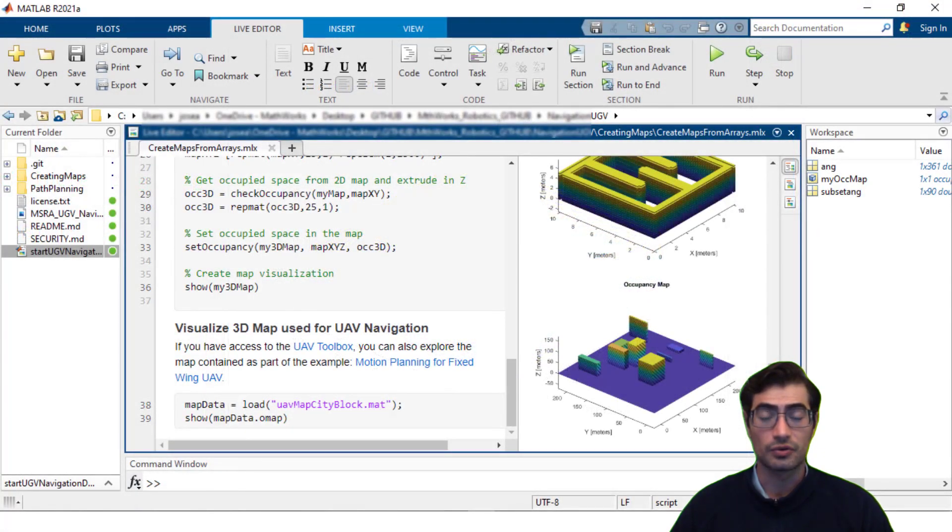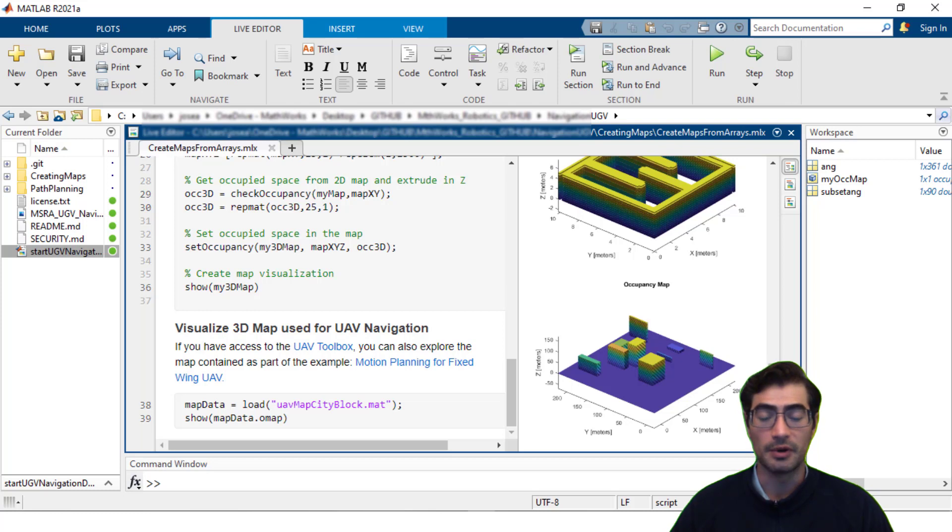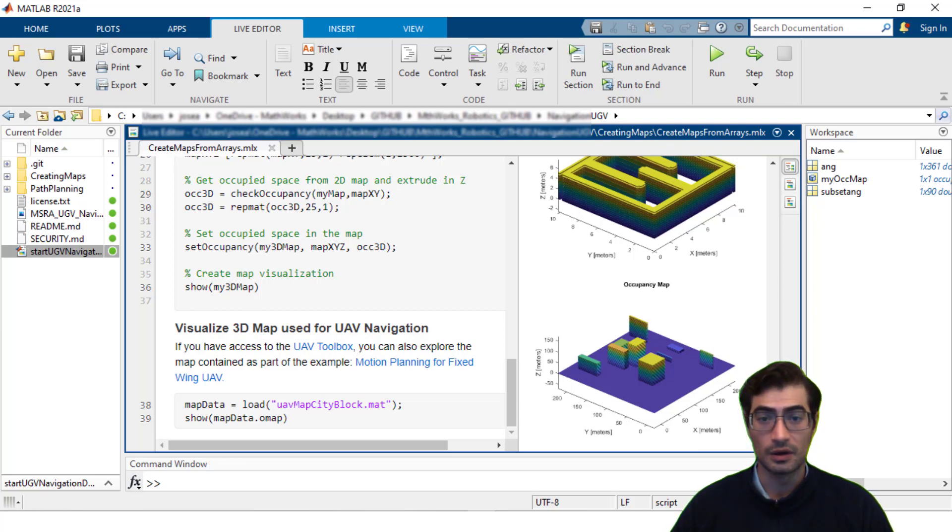3D occupancy maps are also very popular for UAV applications so if you're interested in mapping for UAV navigation we recommend that you take a look at the documentation for the MATLAB UAV toolbox.